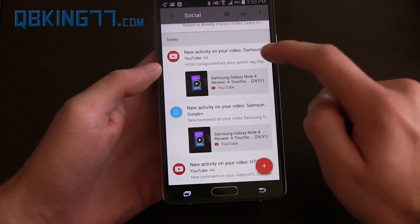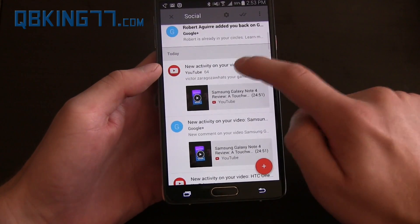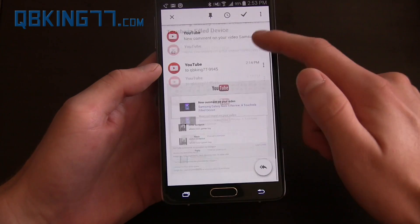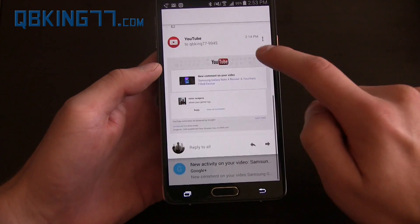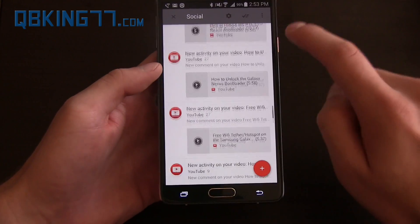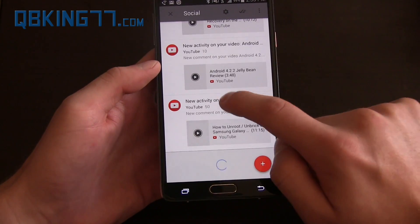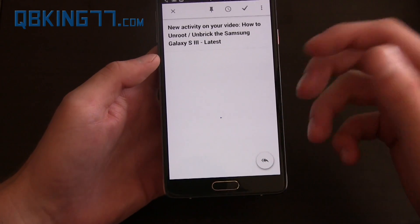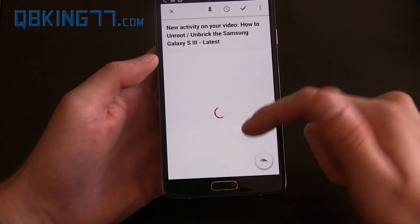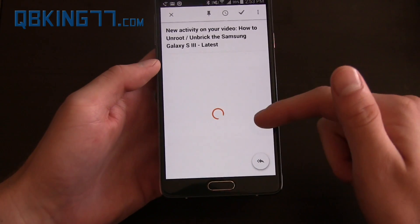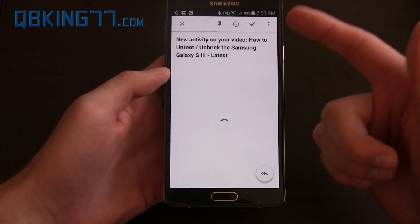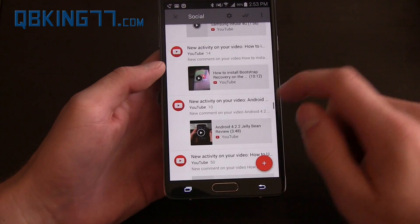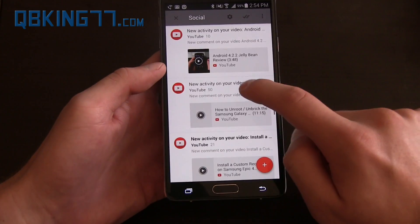You'll see a lot of YouTube things, new activity on this video. If I tap on it, it'll show me essentially all of these messages I have on here, and if I tap on one, it's going to expand the entire message. I'm assuming this is taking a while due to my internet connection, not the app itself.